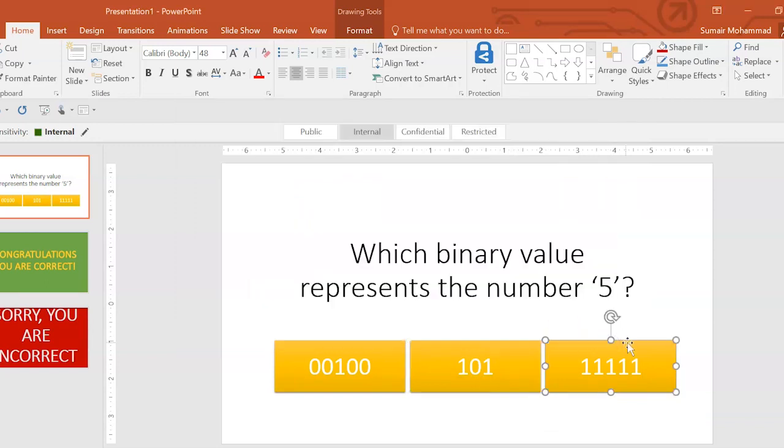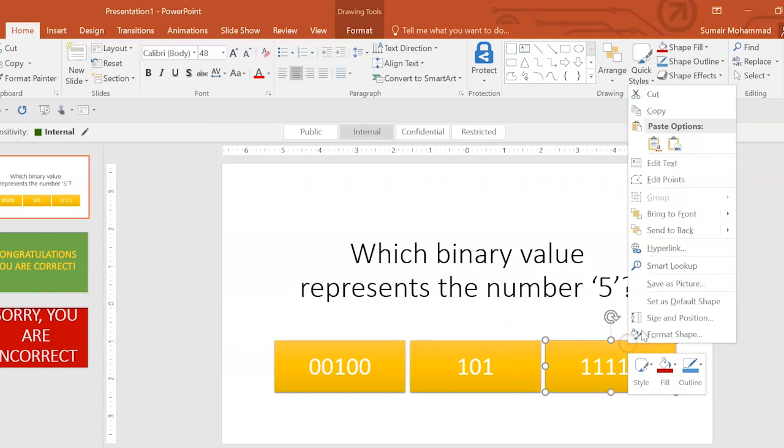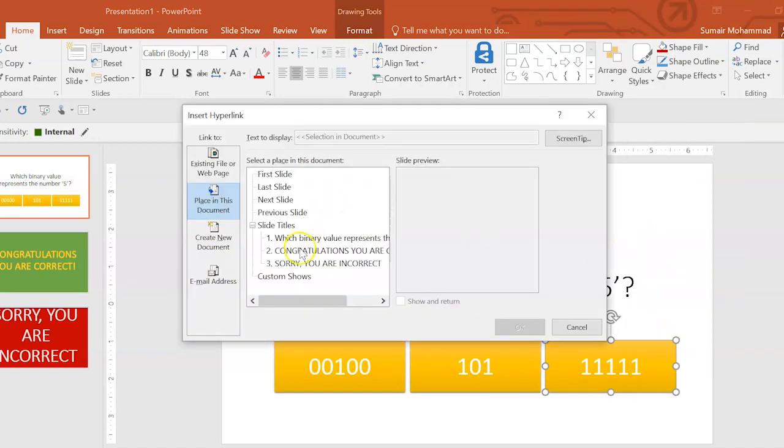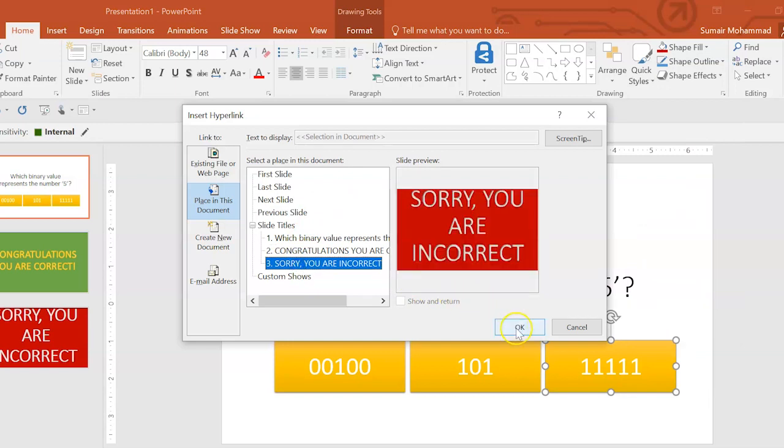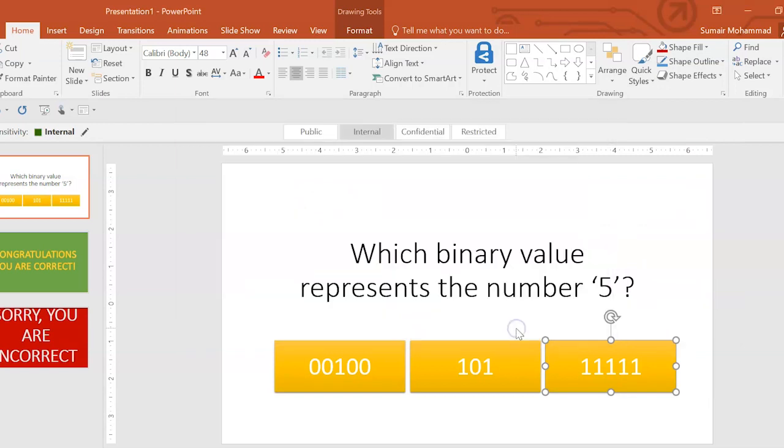Then over here, the final one is obviously incorrect. So, again, right-click, hyperlink. Sorry, you are incorrect. Done.